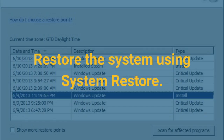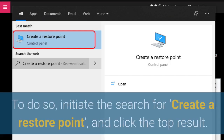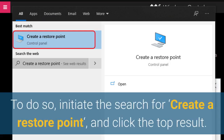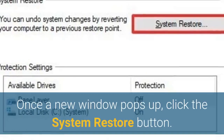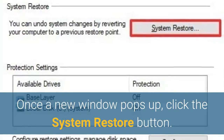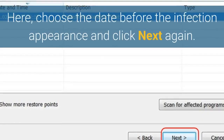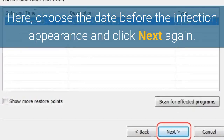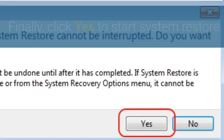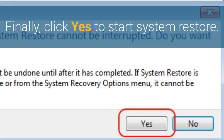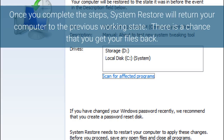Restore the system using System Restore. To do so, initiate the search for 'Create a Restore Point' and click the top result. Once a new window pops up, click the System Restore button, then click the Next button. Here, choose the date before the infection appearance and click Next again. Finally, click Yes to start System Restore. Once you complete the steps, System Restore will return your computer to the previous working state, and there is a chance that you get your files back.